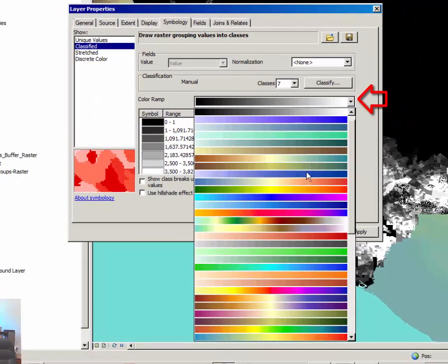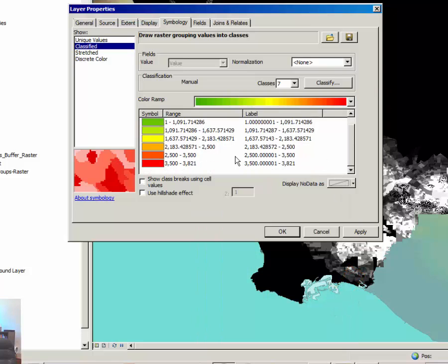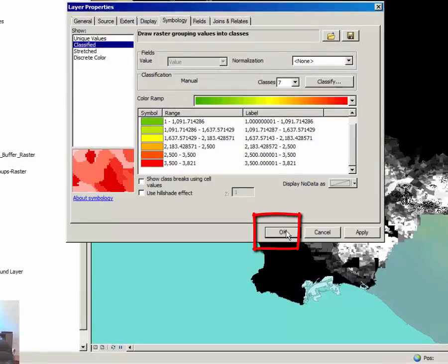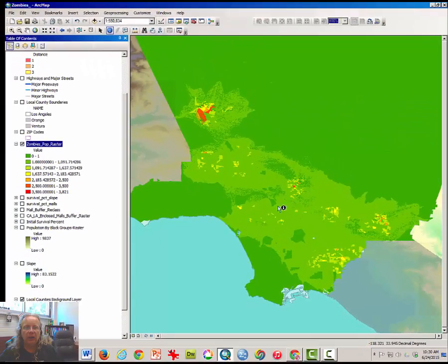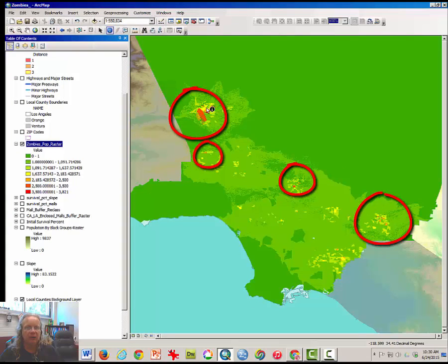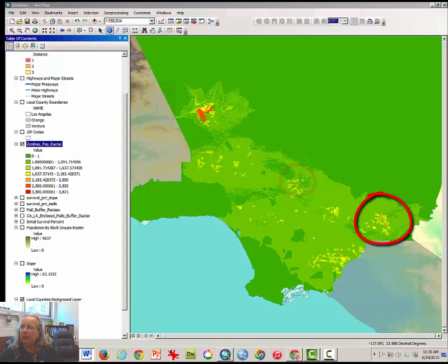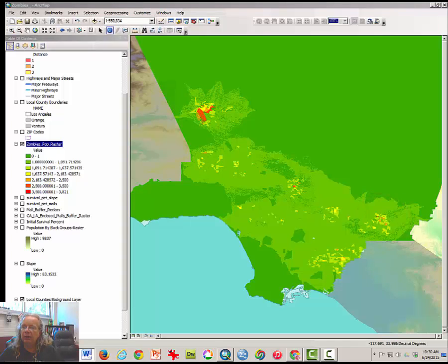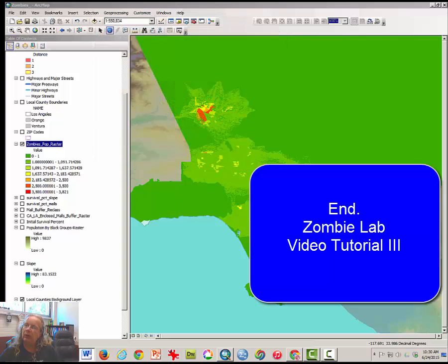Let's just change the color ramp here to something green to red. This will allow us to better witness the places of intense zombie activity. Click OK. Notice that there are several spots of intense zombie activity: one up here, one in the valley, one here near Burbank and Glendale, and one over here. At this point, you have finished the analysis. You need to zoom in on each of these locations and answer some questions in Moodle. This concludes the third and final video tutorial for the zombie lab.